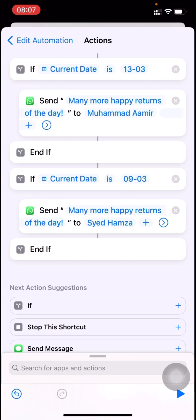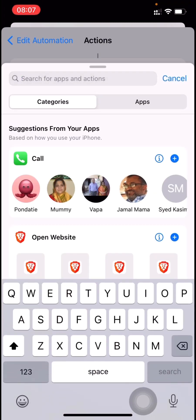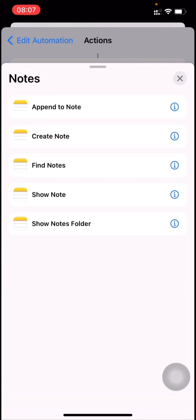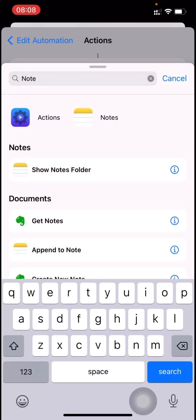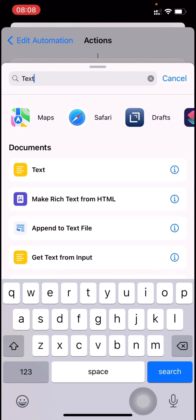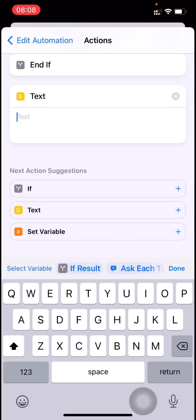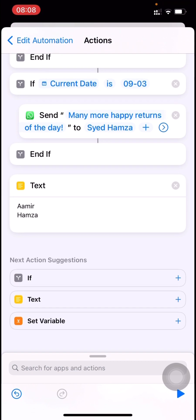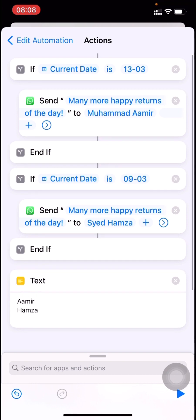Similarly, you can create multiple IF statements and add multiple people. To keep track of who you've added, I optionally add a text action with their names, so I know I haven't missed anyone. This is how you do it — hope it was useful. If there's anything, write in the comments. Thanks for watching.